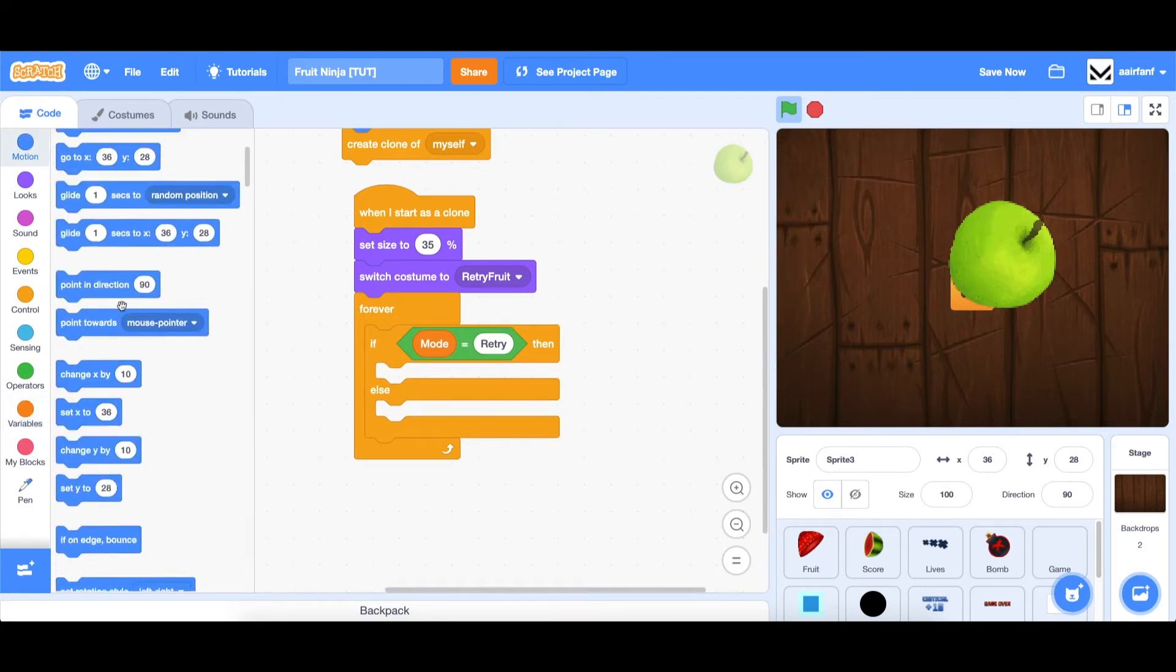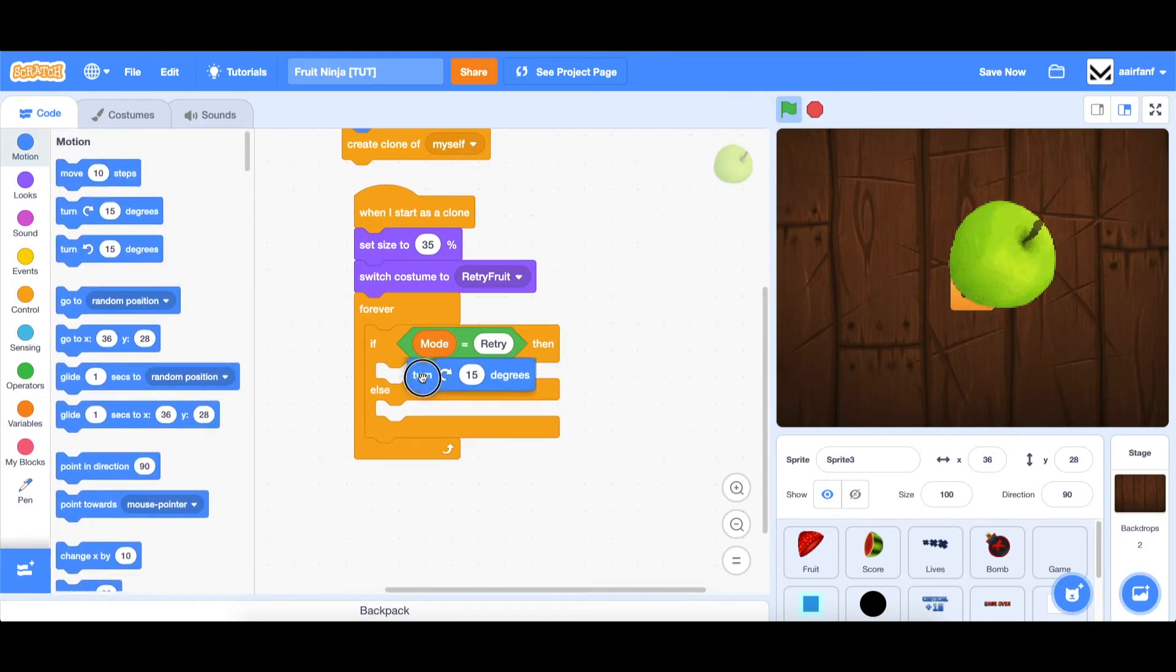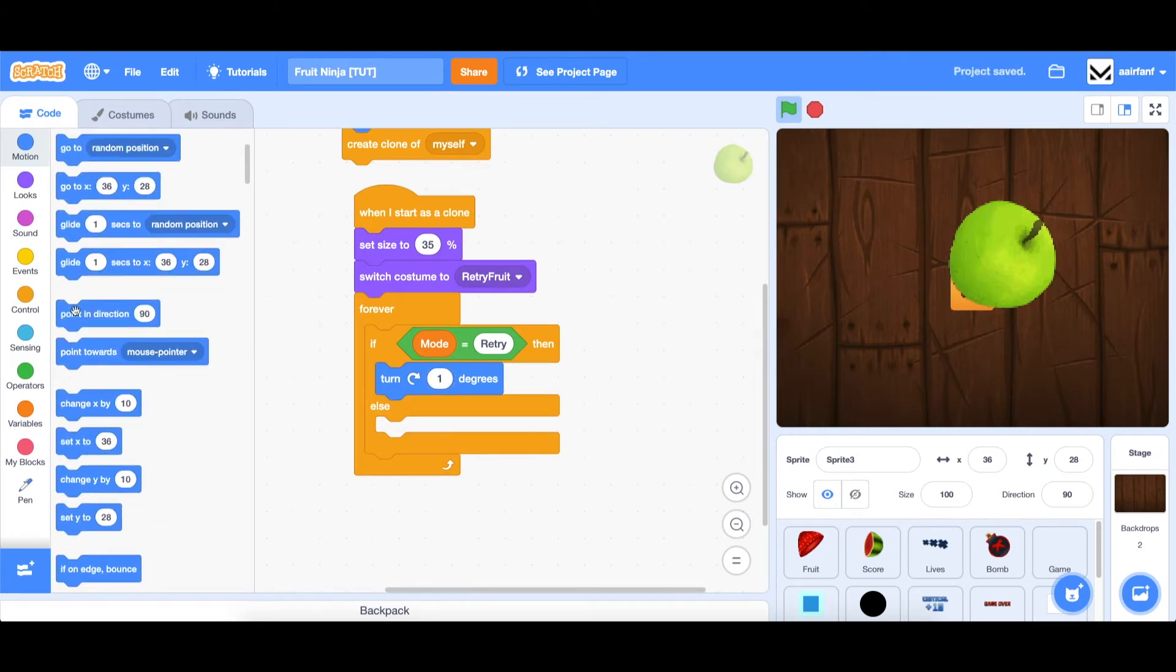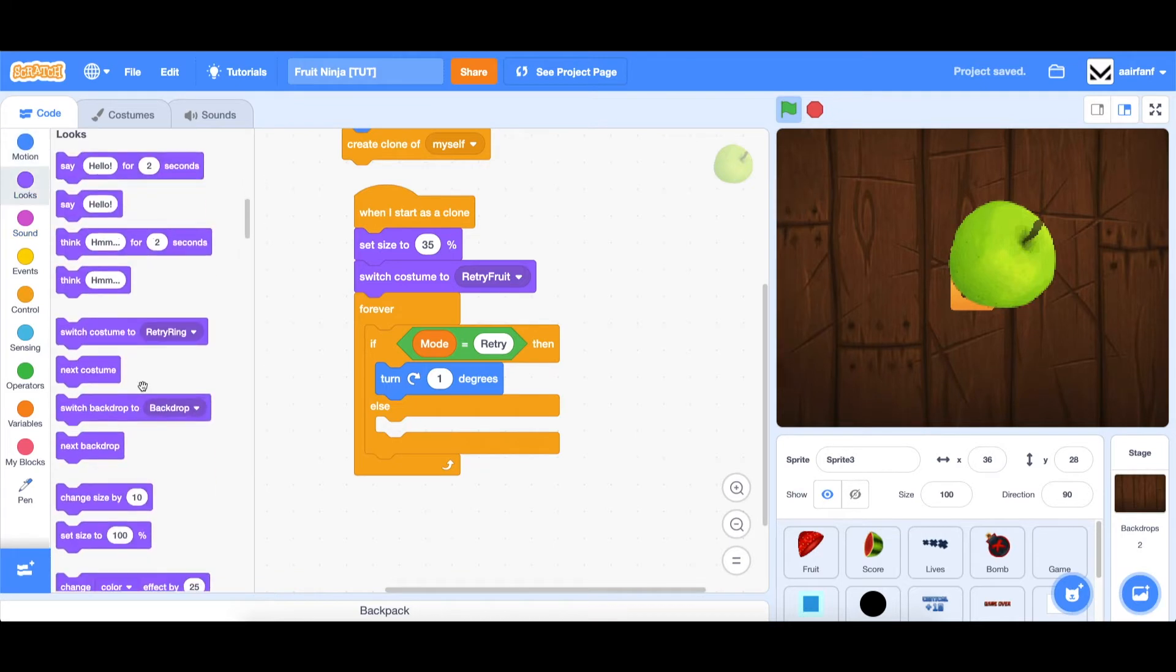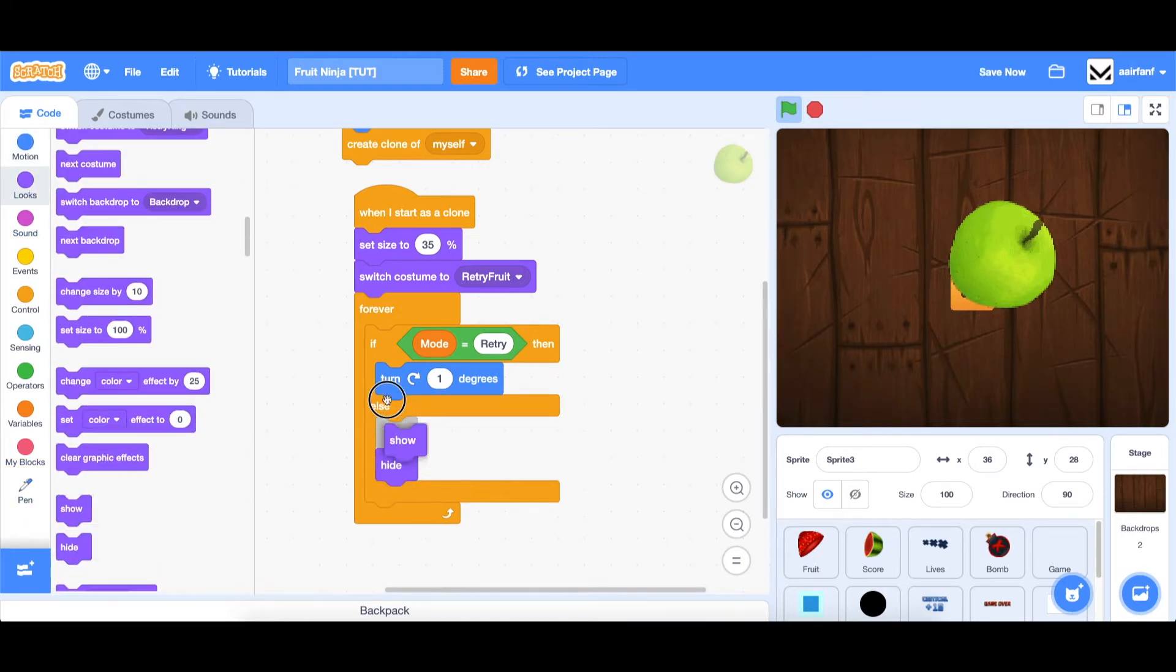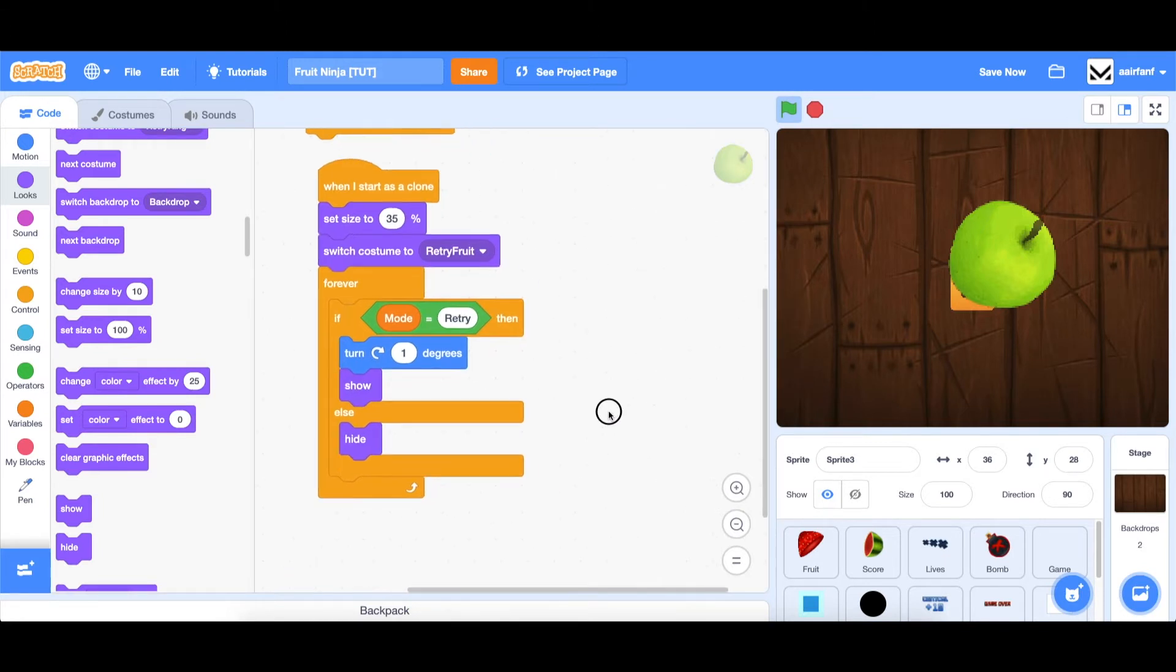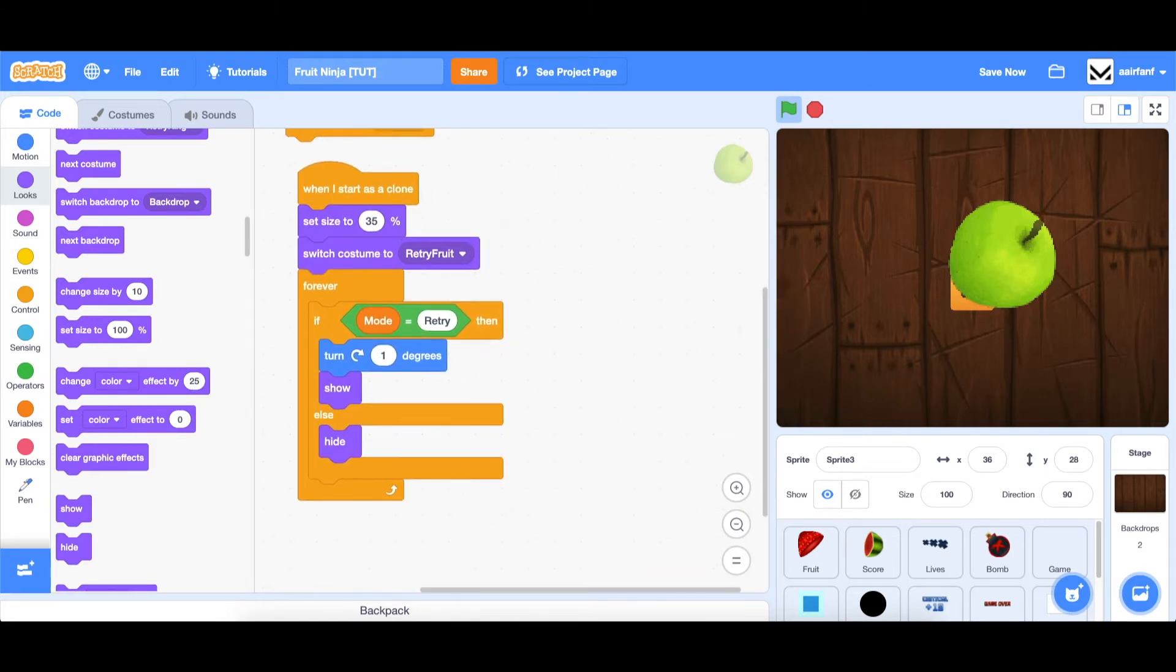If so, we want to do a small animation of just turning one degree to the right. Otherwise, we're just going to hide in the else statement. Which means that we need to bring a show here. And we'll need to do another block eventually, but that's what we'll leave for now.